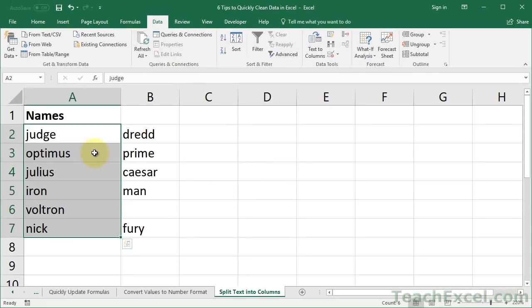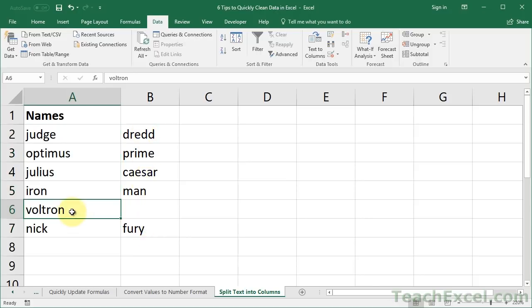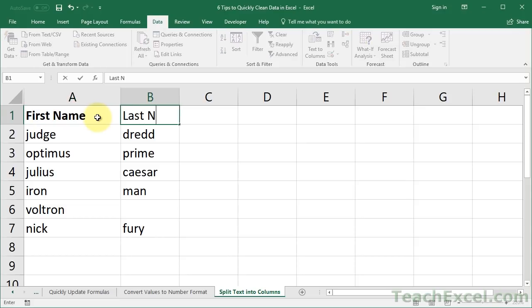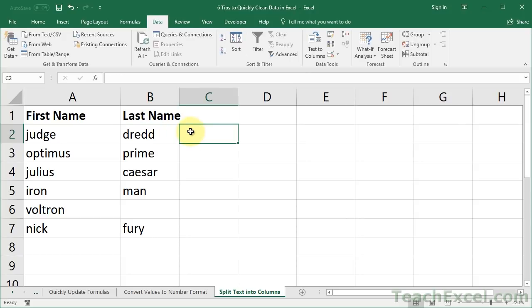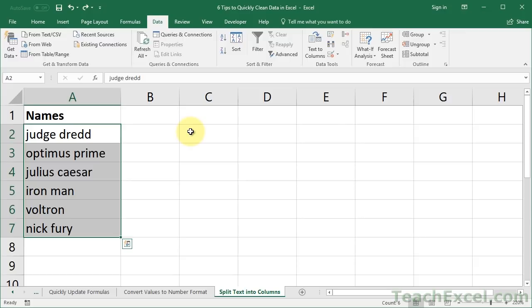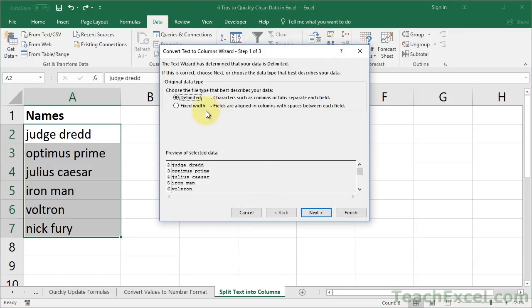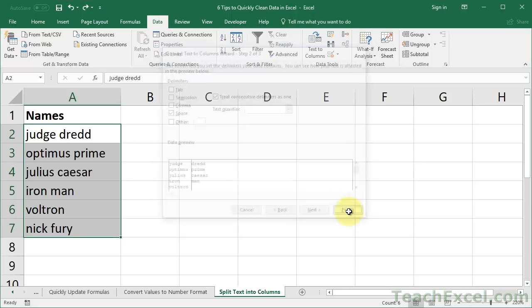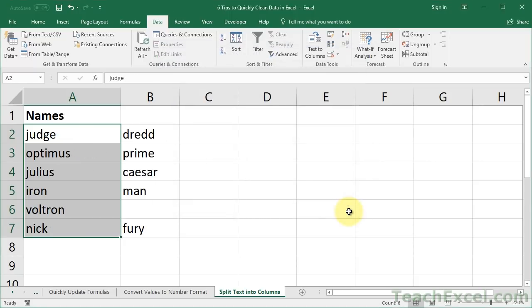So what it did is it completely split the data and kept the first names over here in this column and put the last names over here in this column. Notice if it can't find a delimiter, like down here for Voltron, then you're just going to have nothing in the following columns. Then we could simply change this to say first name, last name. So it was very simple. All we did, select the data, data tab, text to columns, delimited, choose the delimiter, which is a space. And then this time, I'm not even going to go to the next screen, just hit Finish. And there you go.